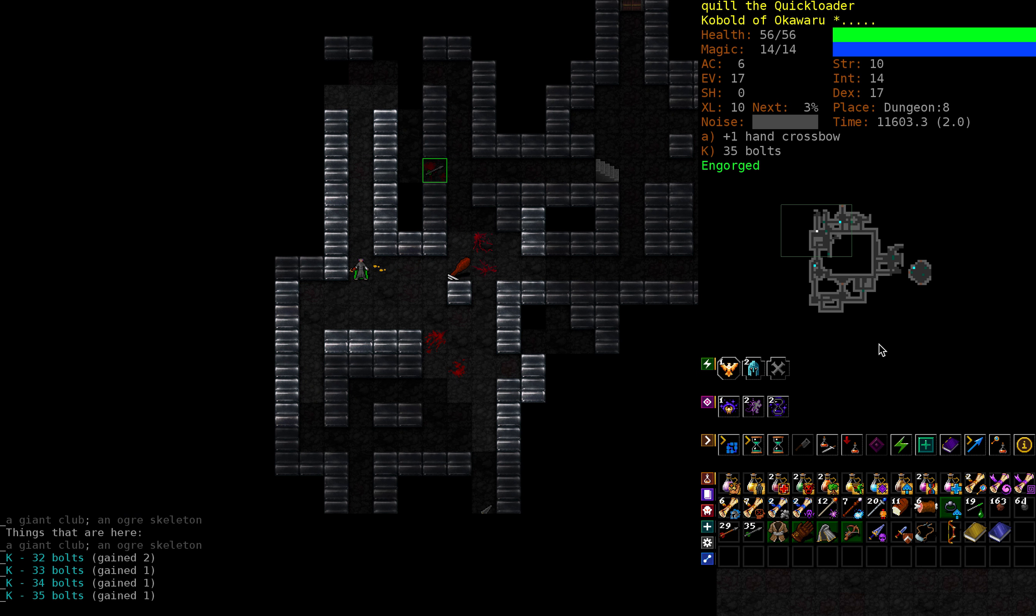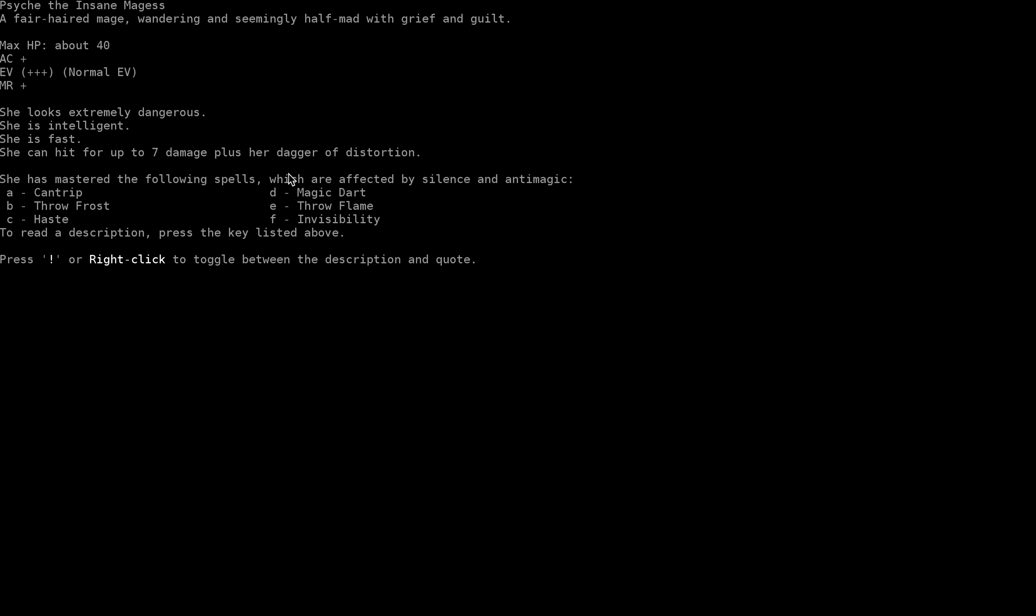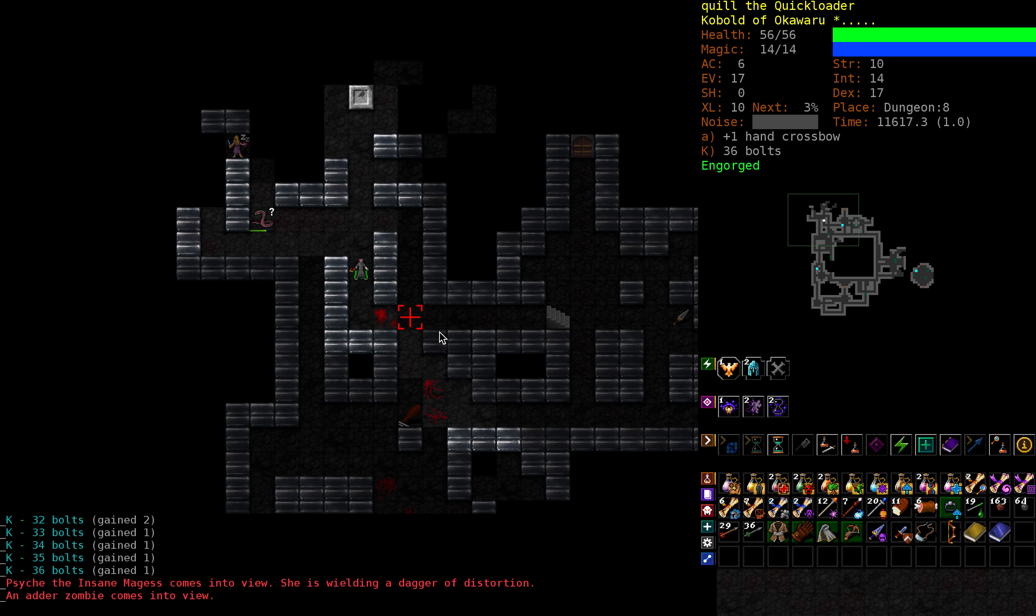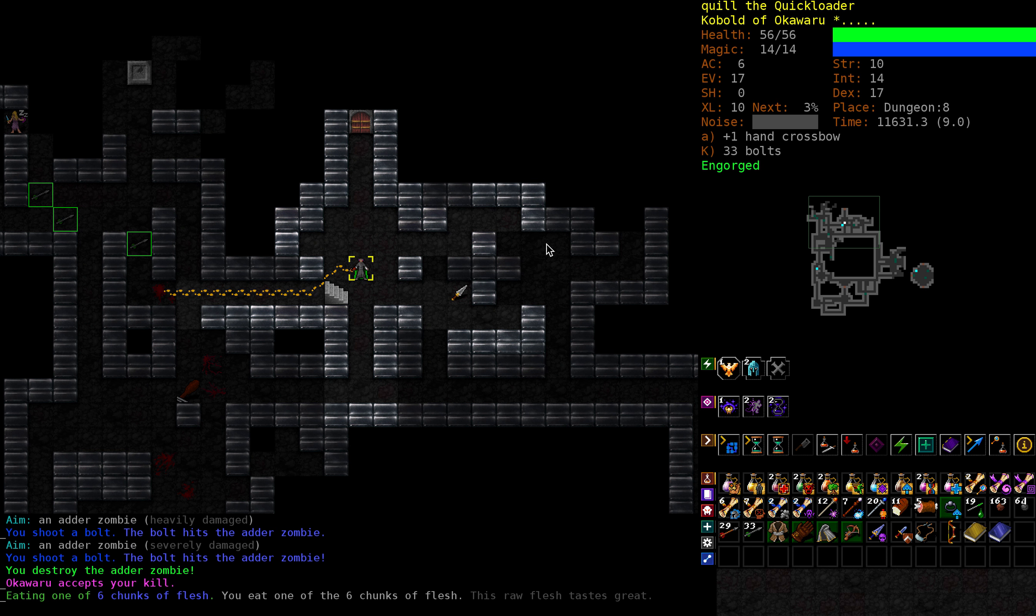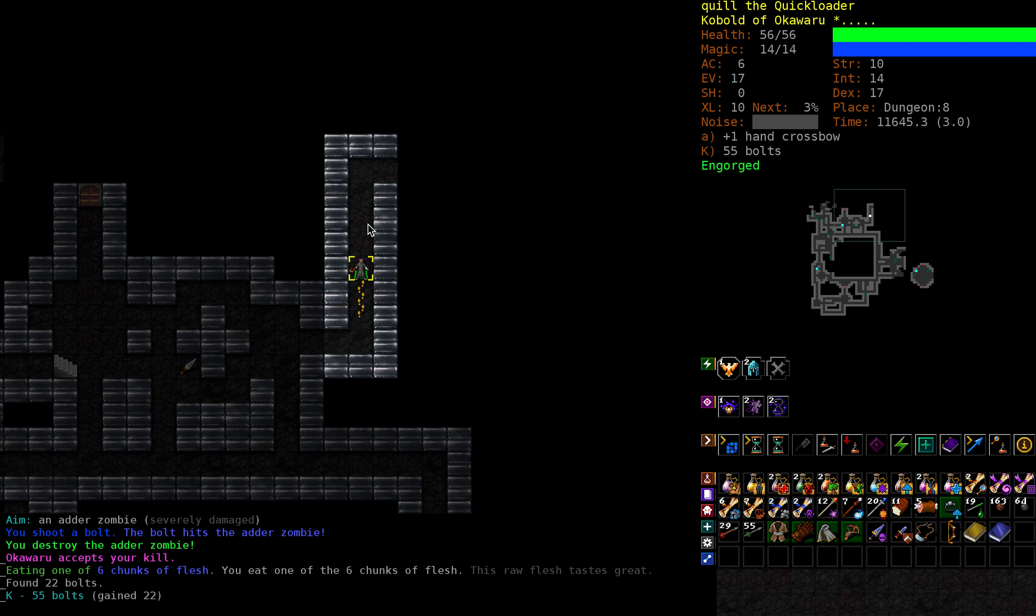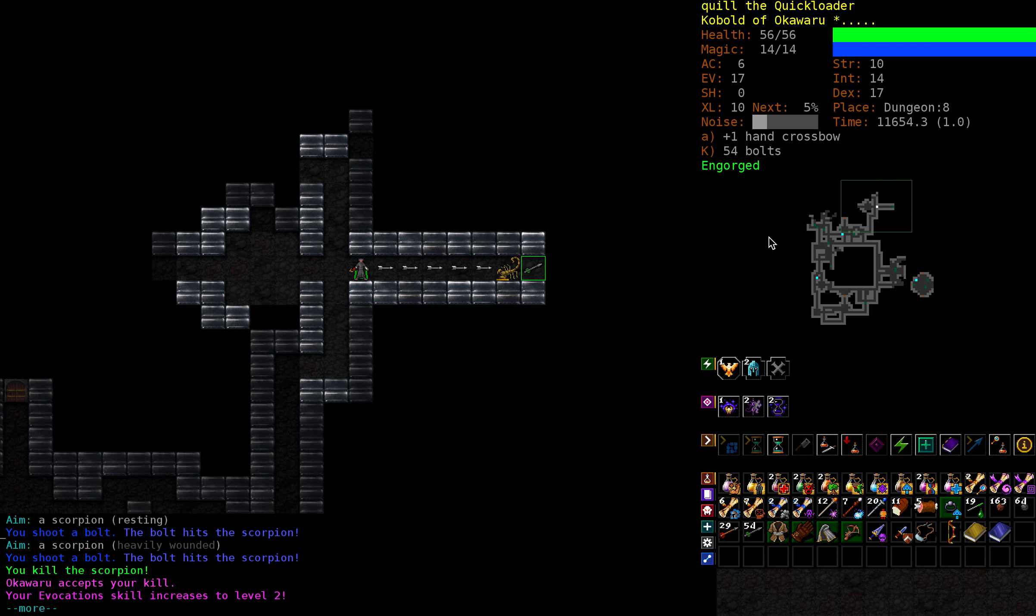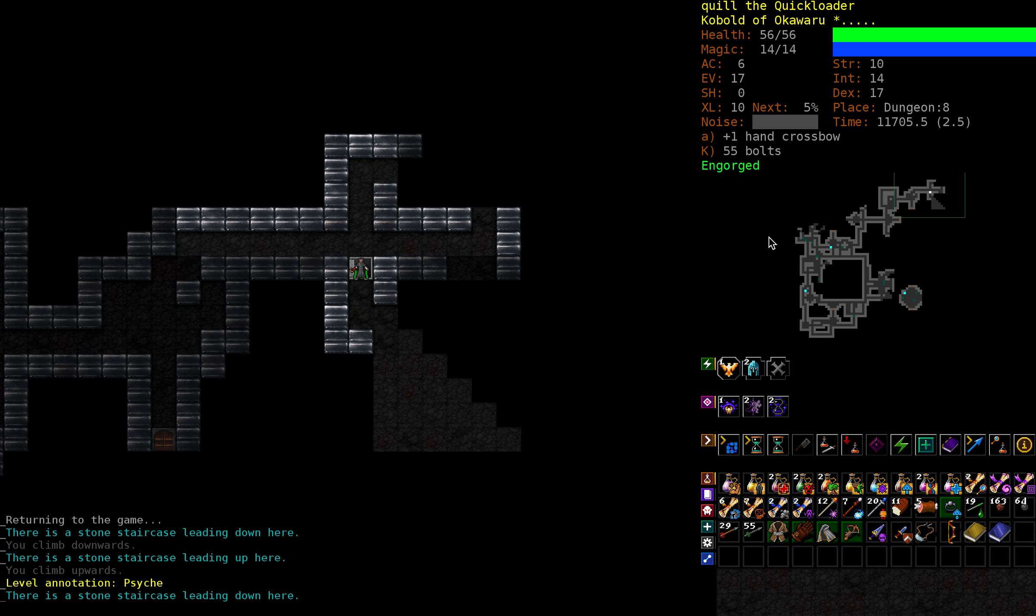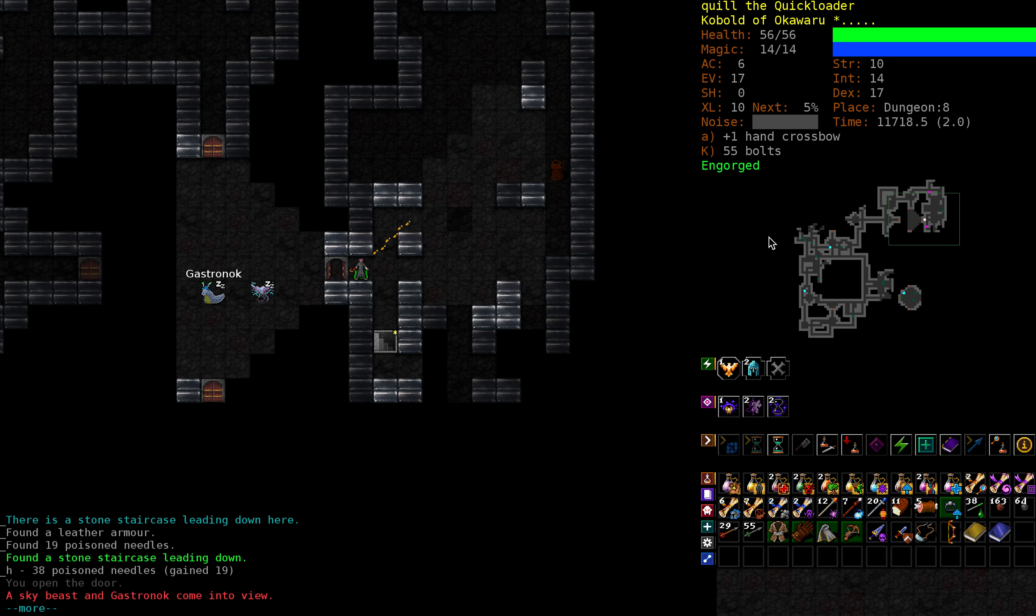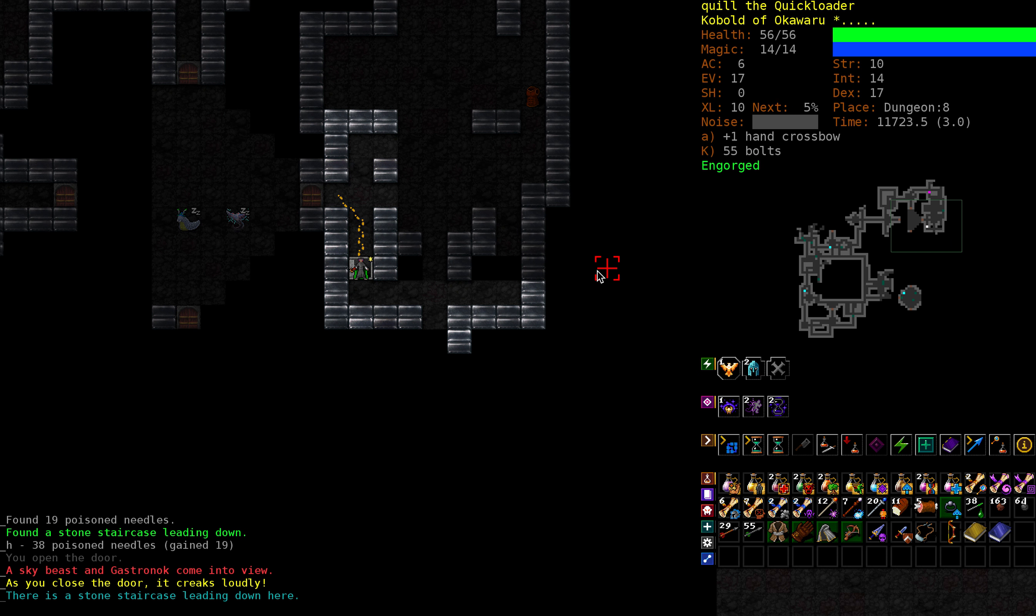Psyche, the insane mage. You've got a dagger of distortion so you can do all sorts of really terrible teleportation to me. Throw frost, haste, magic dart, invisibility. Well I definitely don't want you to engage you while there's someone around. I'm hoping I didn't make enough noise to wake you up with this combat. There's a bunch of bolts. Excellent. I mean we're really not hurting for ammo. Maybe I could have gone with a different god. On the other hand god gifts are nice. Okawaru doesn't have super mega late game potential, but if we're just going for a three rune run, which is very likely, it's not so bad. We're going to close that door and hopefully it creaks loudly. Of course it does. So let's not go down, because if we bring anyone up and there's a fight that would be bad.